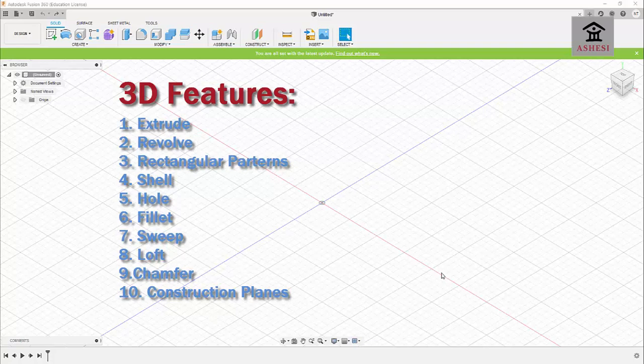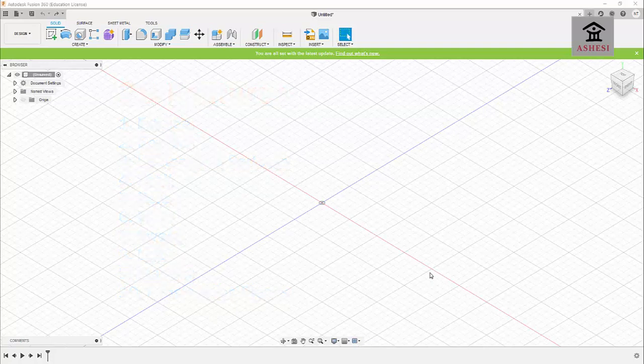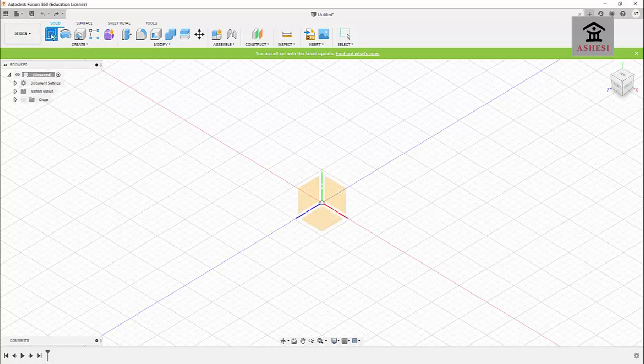Extrude simply means pushing out solid material through an aperture or through a die. It's simply a way that products are manufactured by pulling them through a restricted opening so that the 3D feature conforms to the shape of the restricted opening that it is being pulled through. Let me give you an example — I will use the sketch tool.